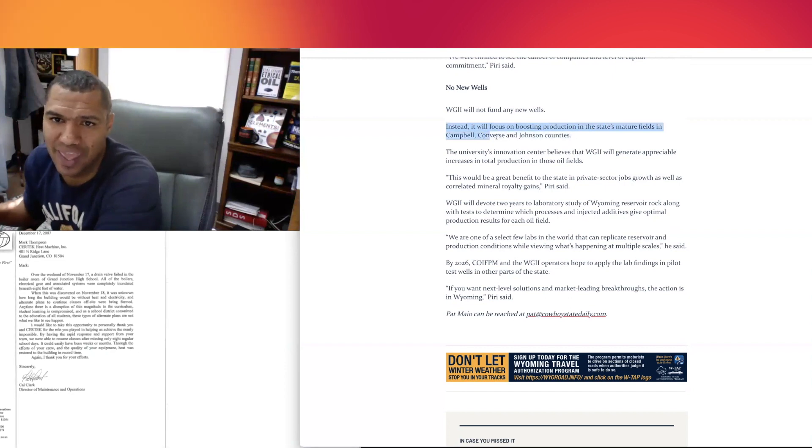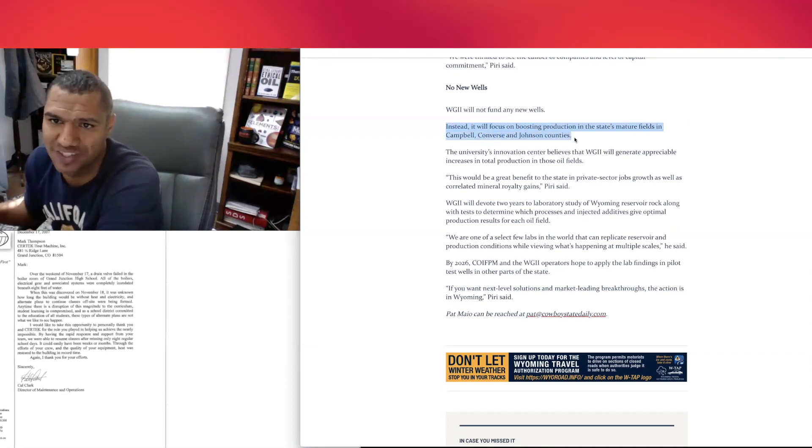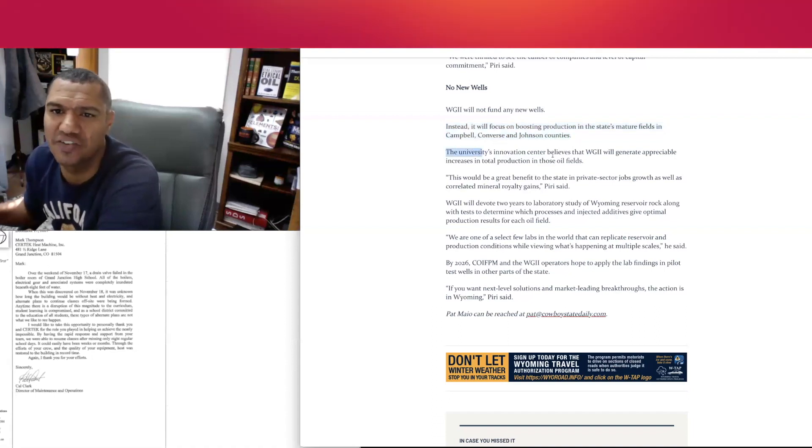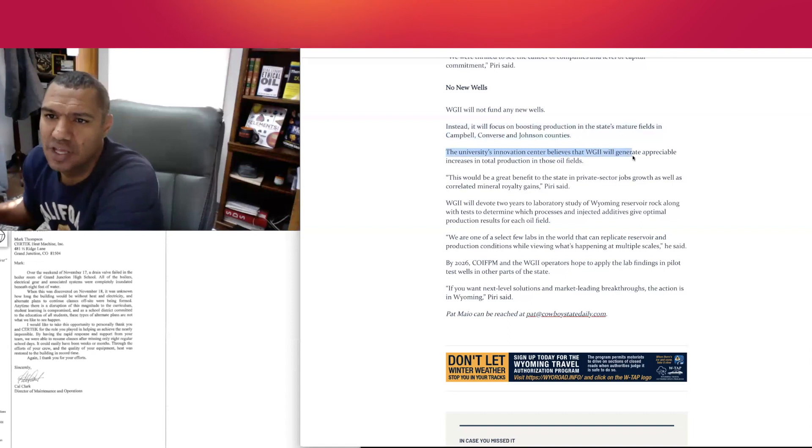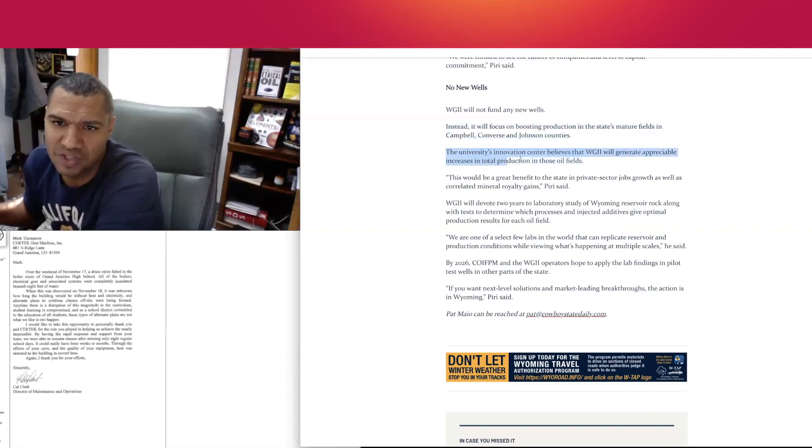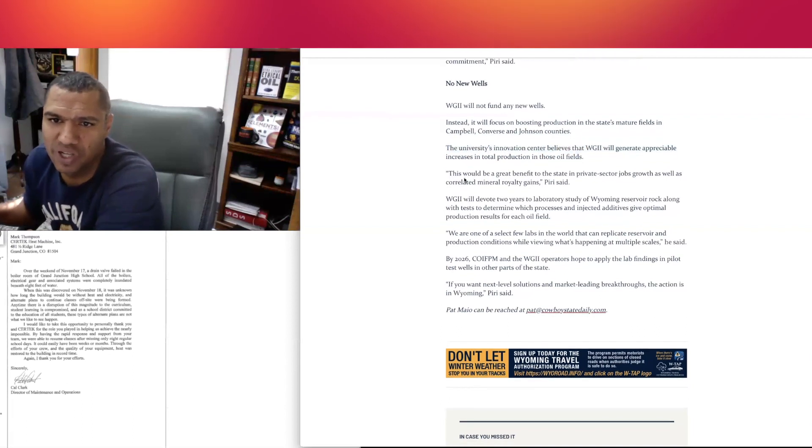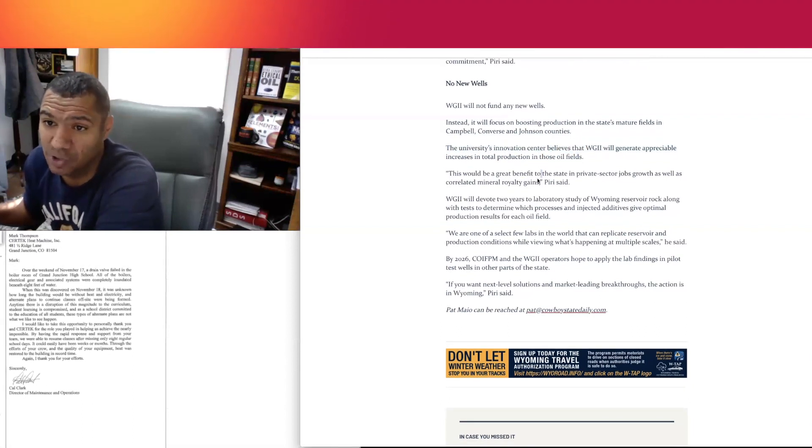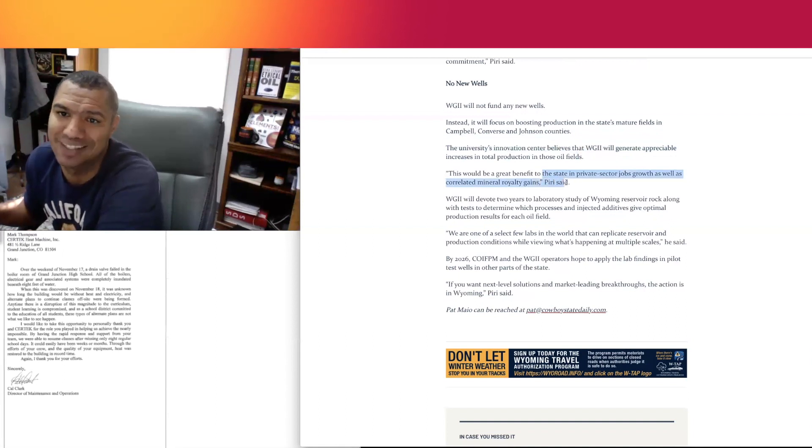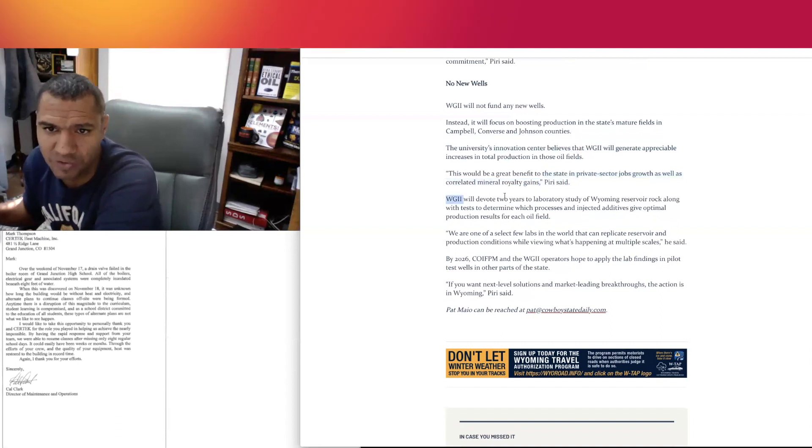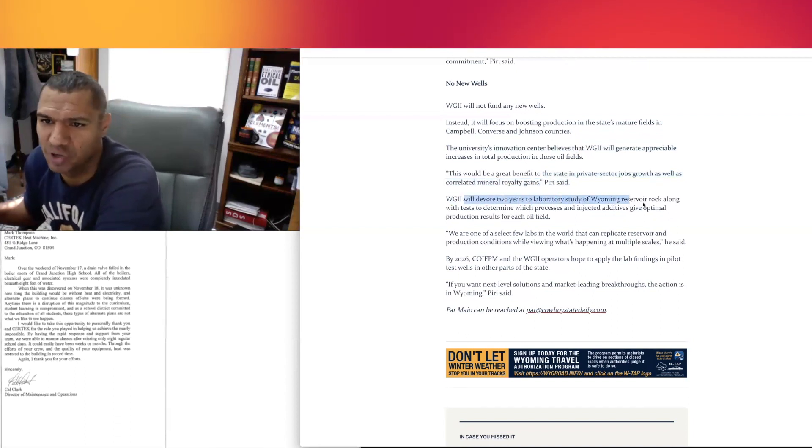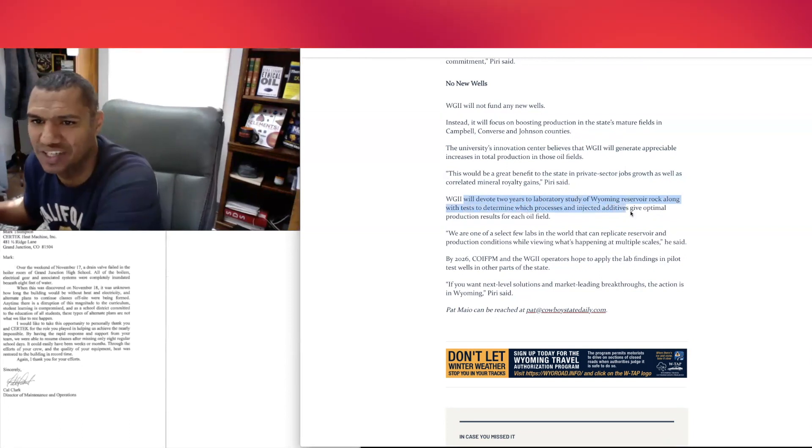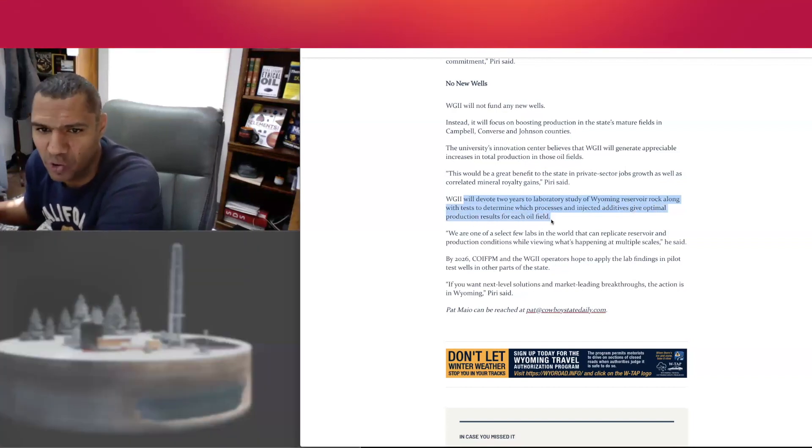The university's innovation center believes this will generate appreciable increases in total production in those oil fields. Quote: "This would be a great benefit to the state in private sector job growth as well as correlated mineral royalty gains." Piri said he will devote two years to laboratory study of Wyoming reserve rock, along with tests to determine which processes and injected additives give optimal production results for each oil field.